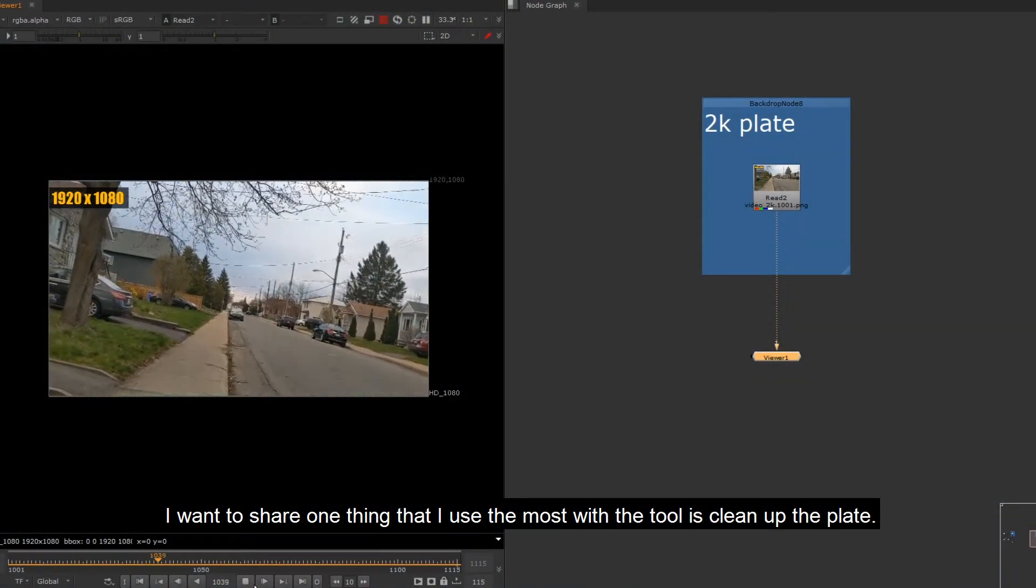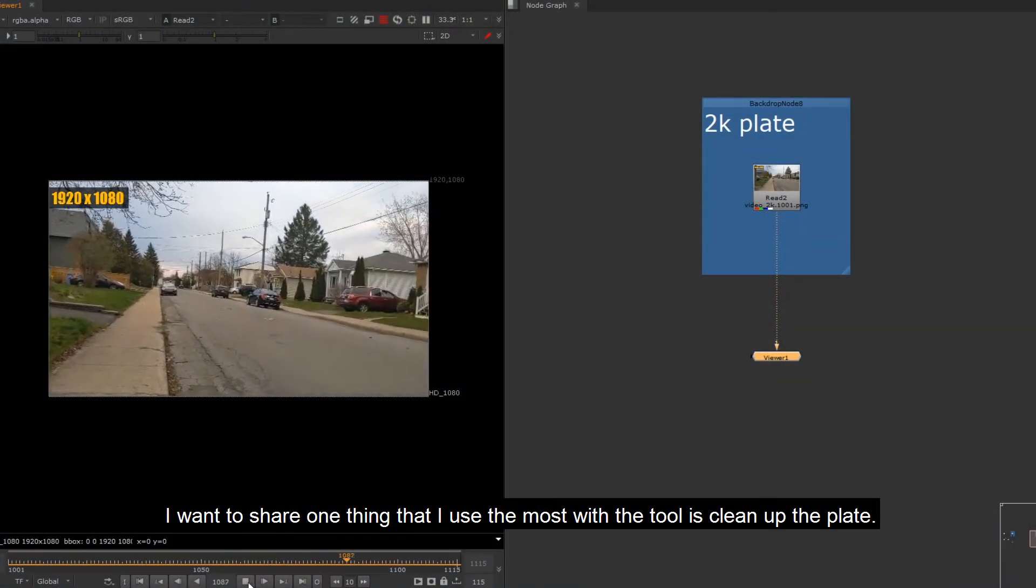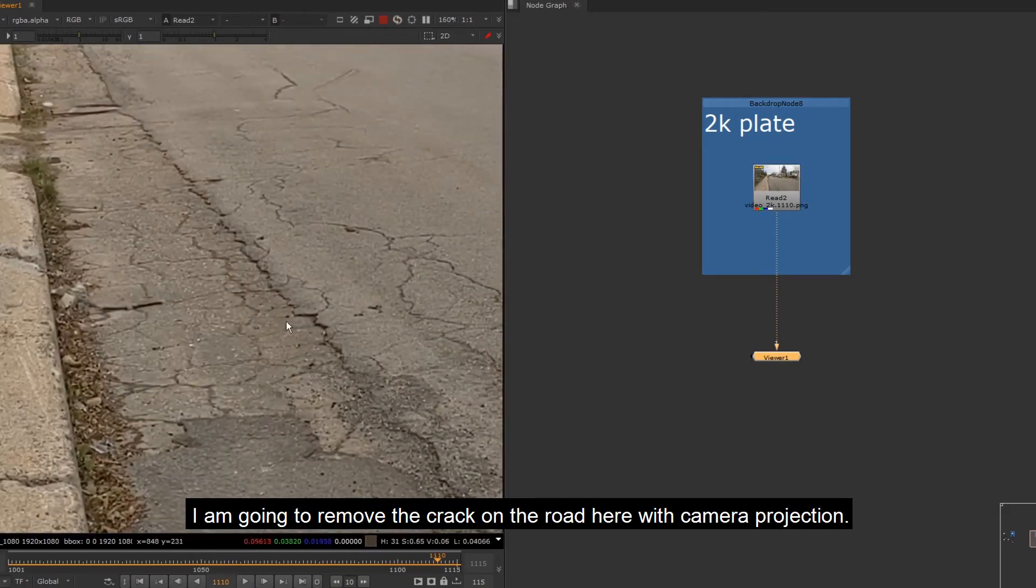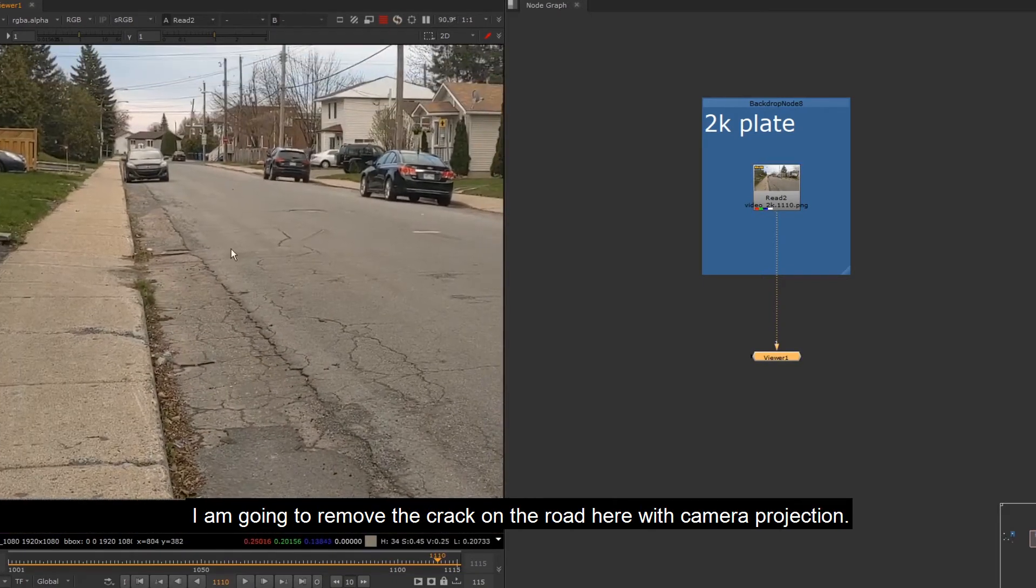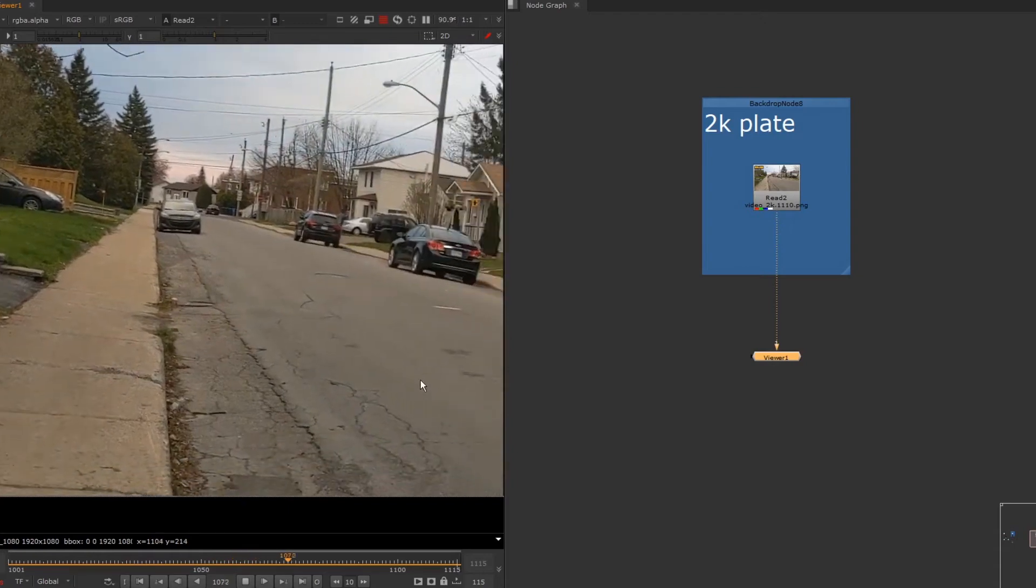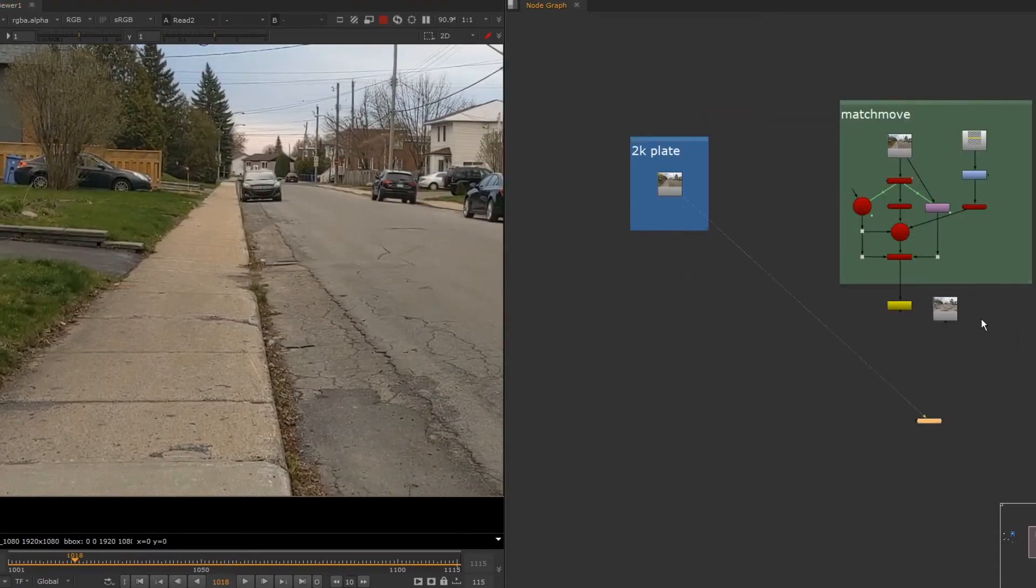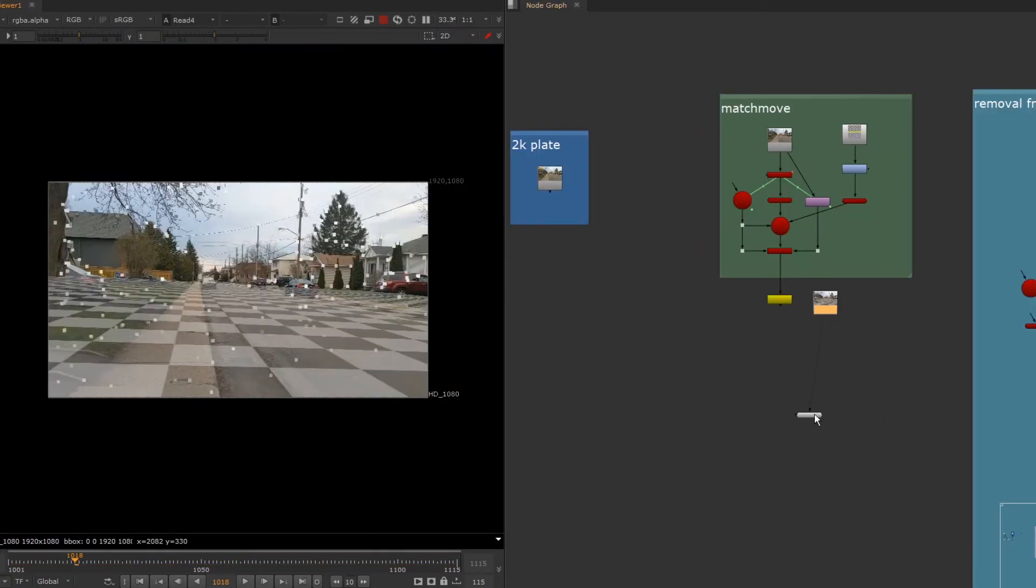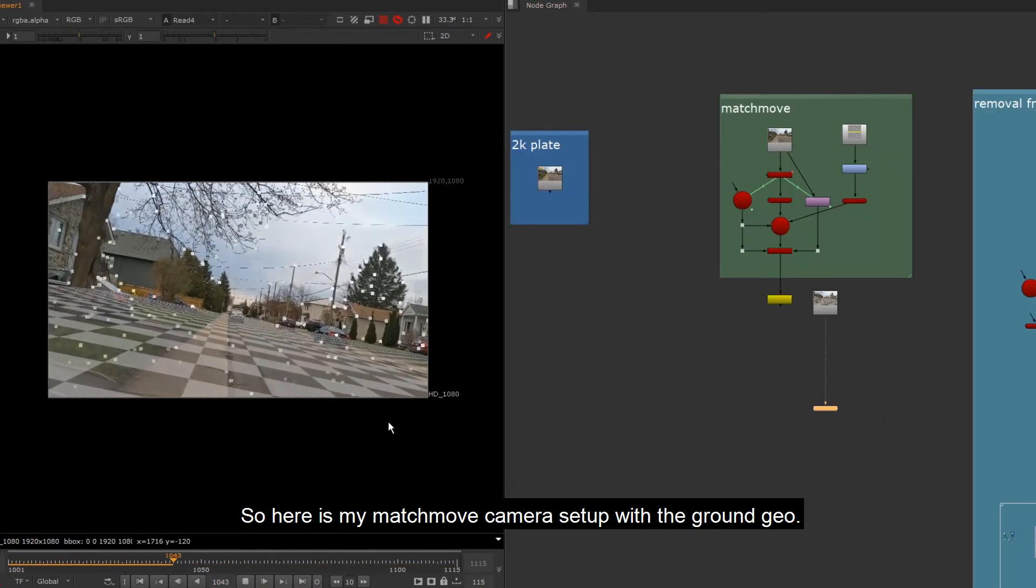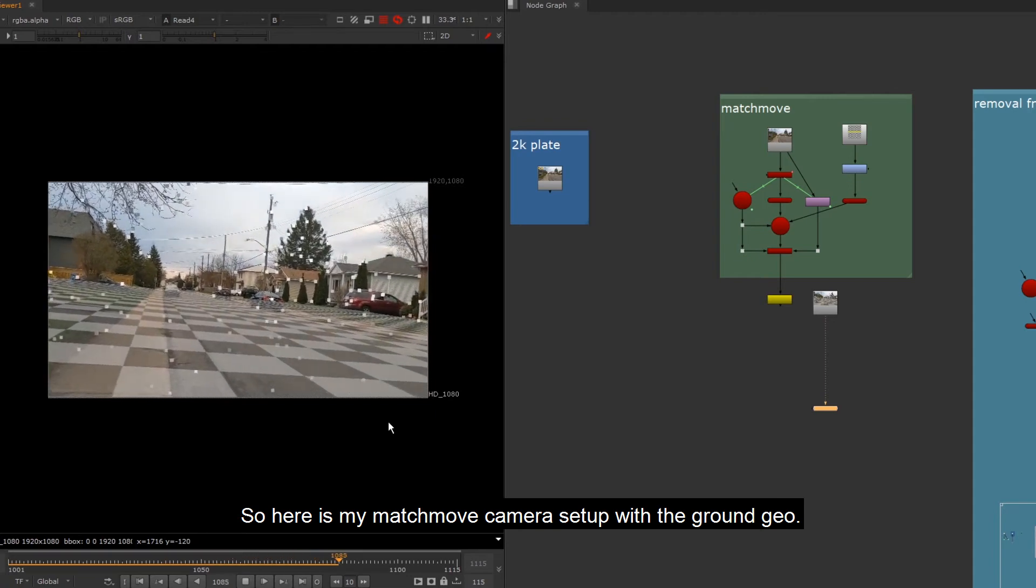I want to share one thing that I use the most with the tool is clean up the plate. I am going to remove the crack on the road here with camera projection. So here is my matchmove camera setup with the ground geo.